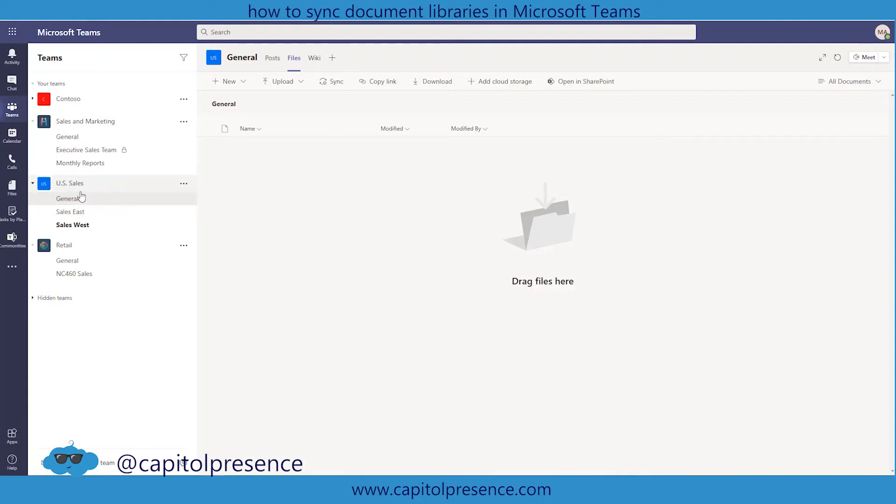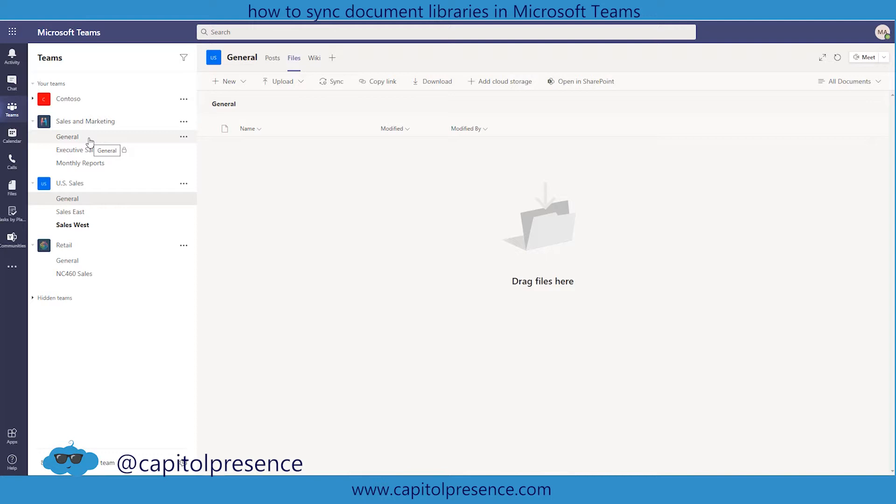Now maybe the U.S. Sales team is also part of the retail team and they also need access to retail and to sales and marketing. Maybe I want to put links to these document libraries here within this library of U.S. Sales so that they can quickly access instead of having to jump through these teams.